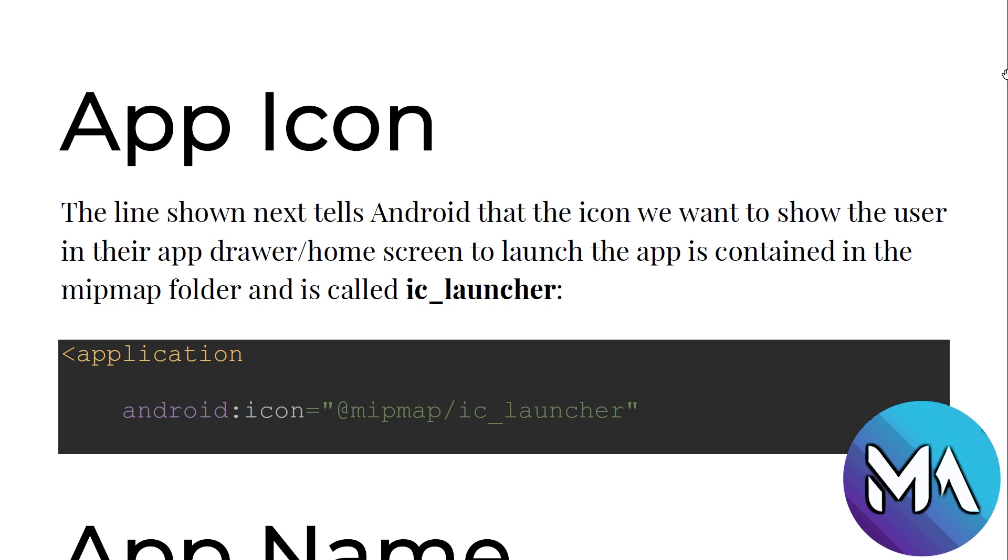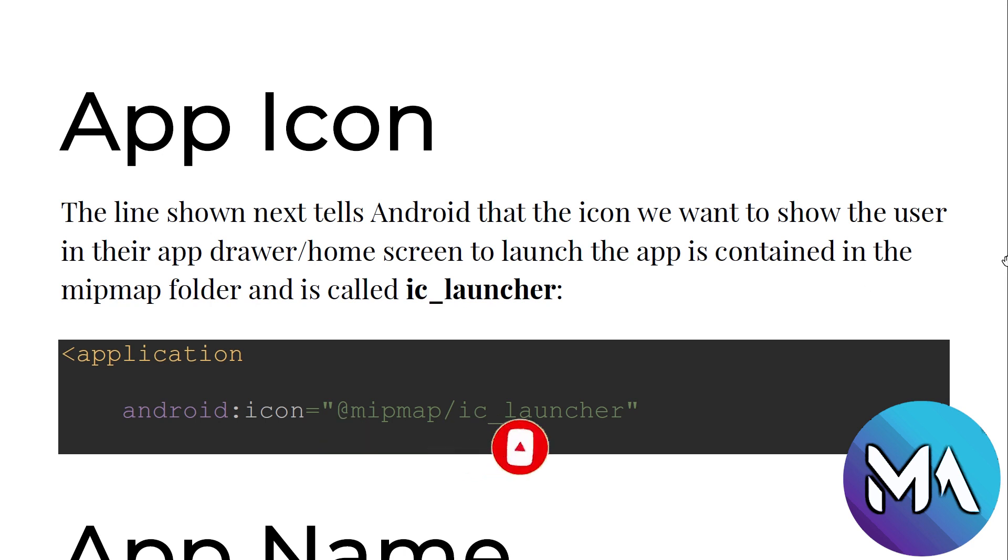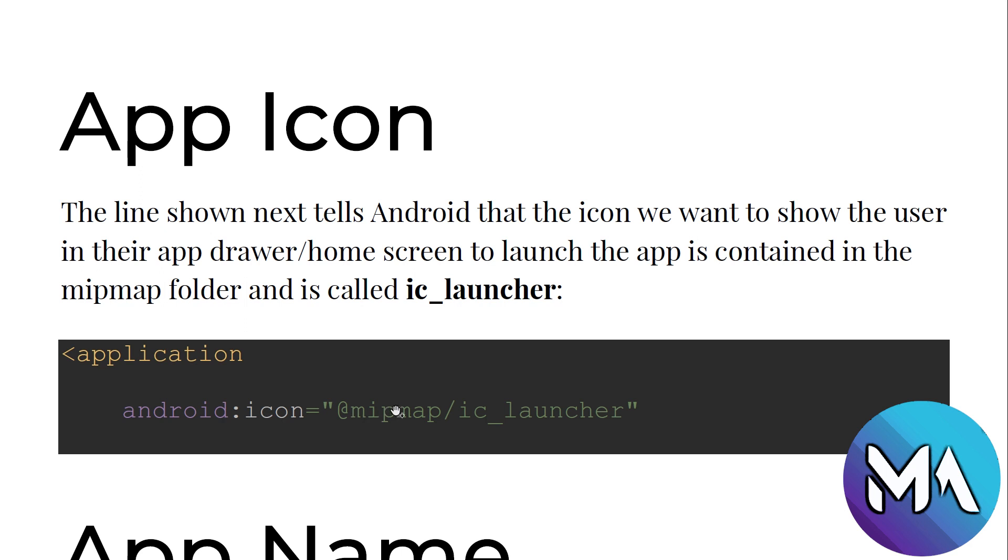For example, in this line we are going to see android:icon. This is our icon. The line shown next tells Android that the icon we want to show the user in their app drawer or home screen to launch the app is contained in the mipmap folder and it is called ic_launcher.